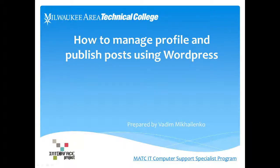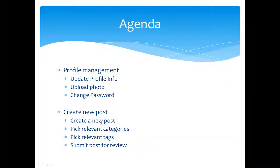Hi there, my name is Vadim Mikhailenko and in this quick video I'd like to show you how you can manage profile and publish posts using WordPress.